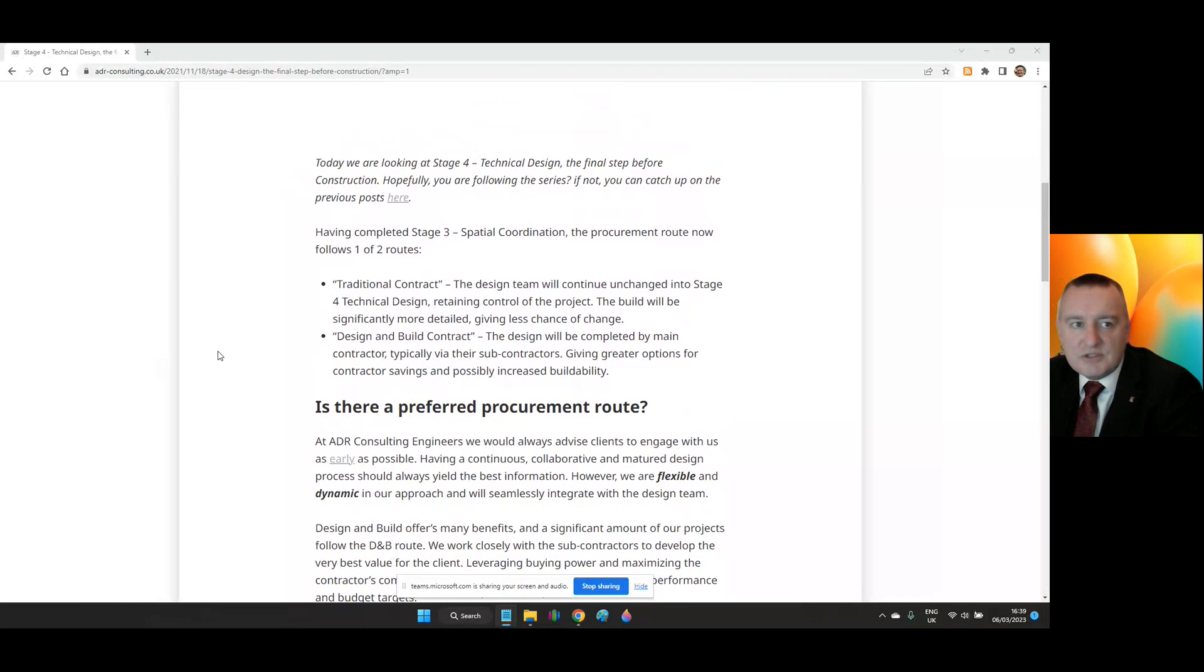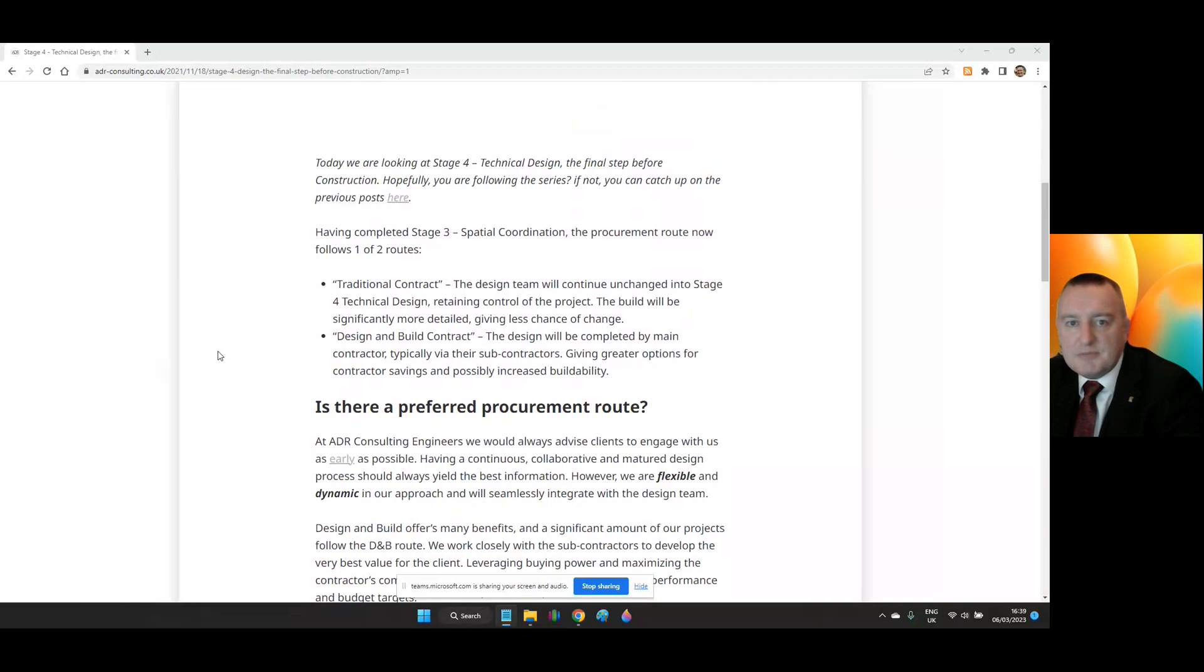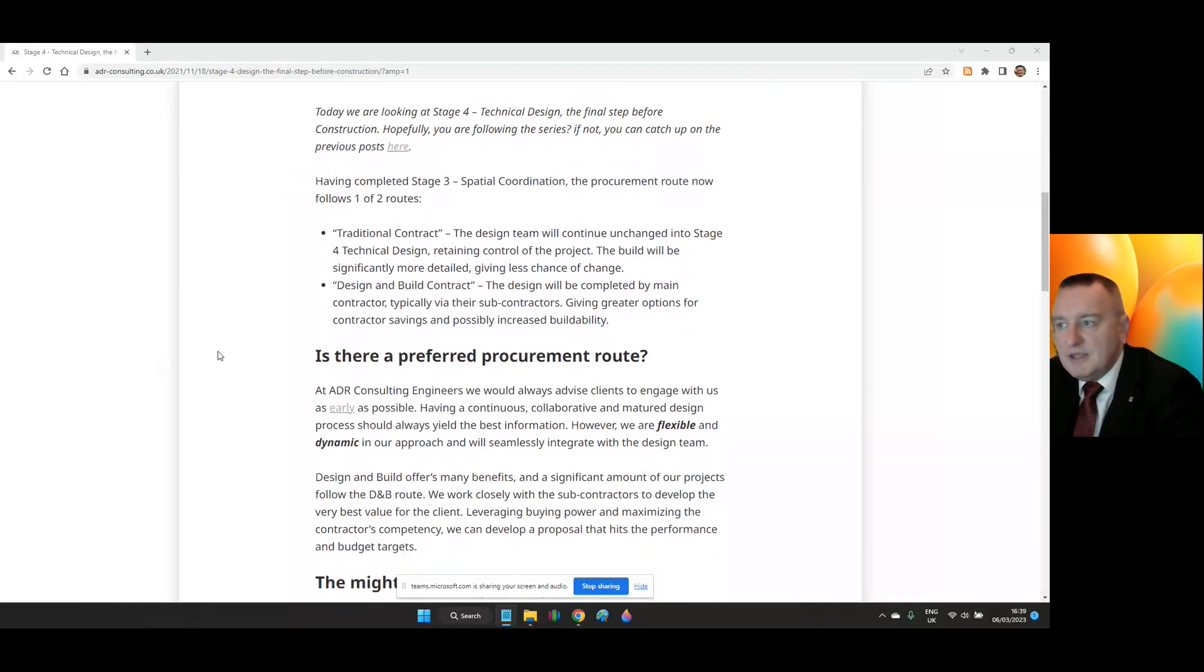Or Design and Build Contract, where the design will be completed by the main contractor or builder, typically via their subcontractors, which gives greater options for the contractor savings and possibly increased buildability.